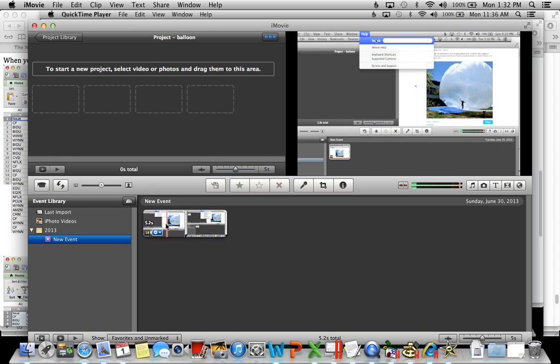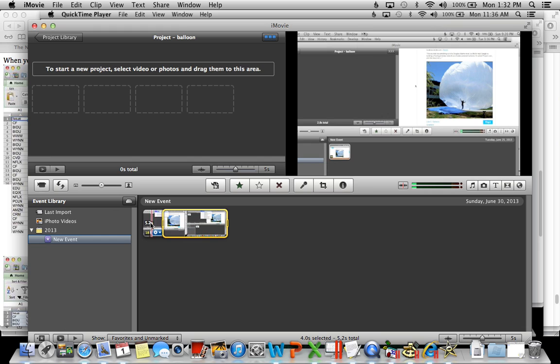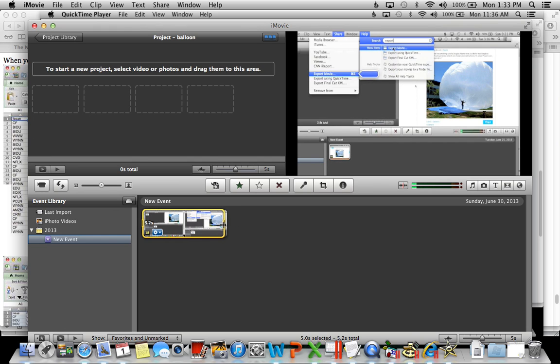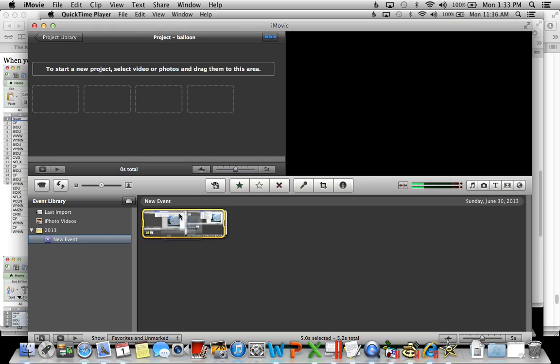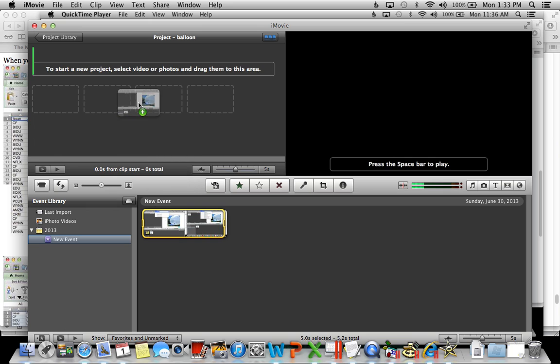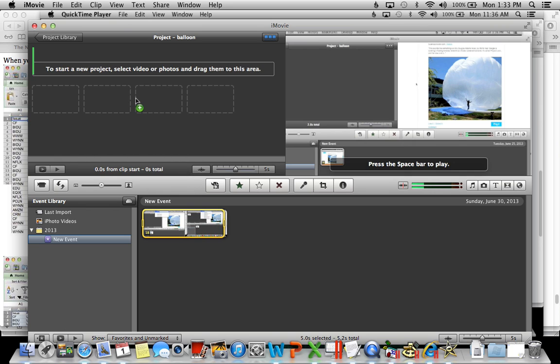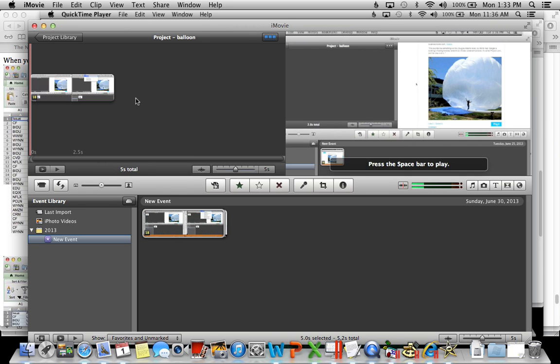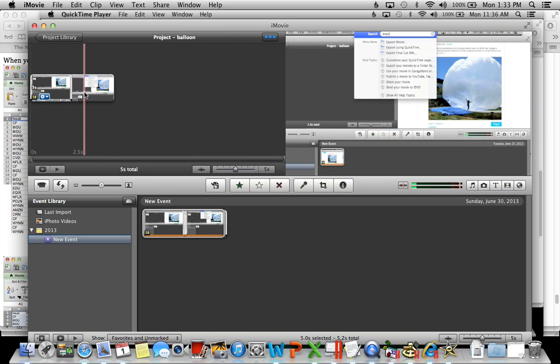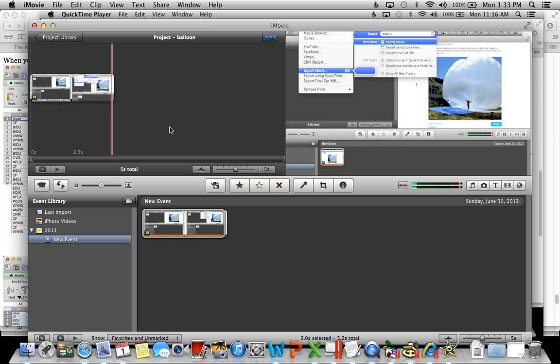Now what you're going to do is click this event and drag it up here to the project library. Then once it's here you're going to click on this icon here which is crop.